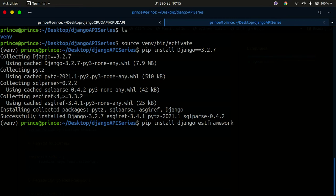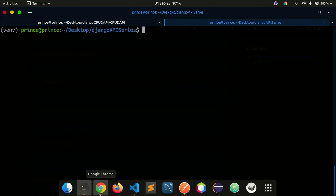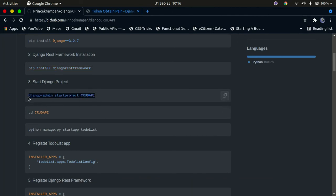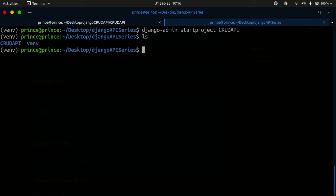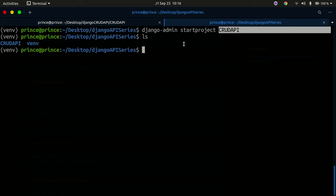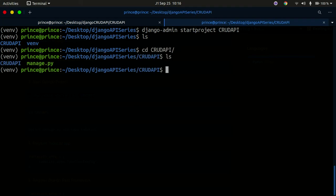Now that Django is installed, I'm going to create a Django project using 'django-admin startproject crud_api'. Then I'll change directory into 'crud_api'. Inside that project, I'll create a Django app using 'python3 manage.py startapp todo'. So we have a Django project called 'crud_api', and inside it we're starting a Django app called 'todo_list'.